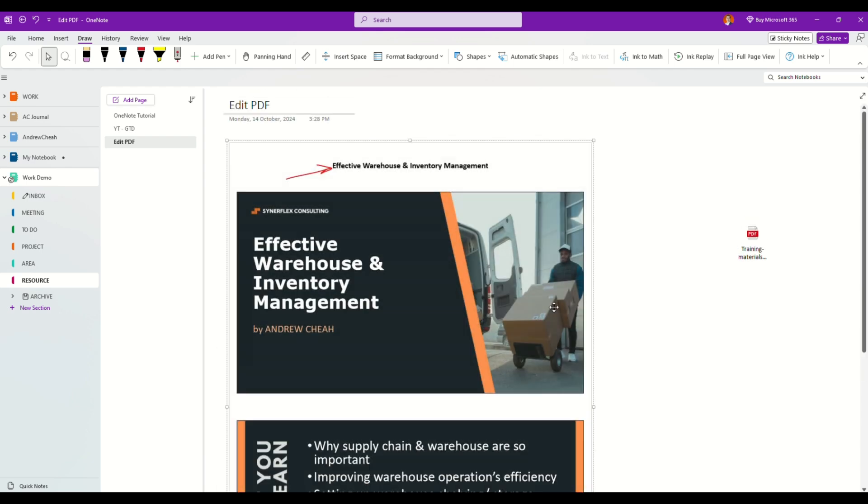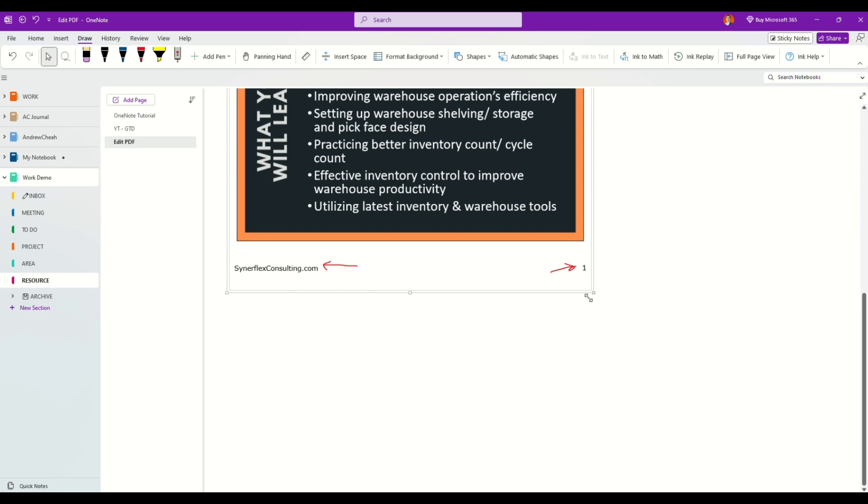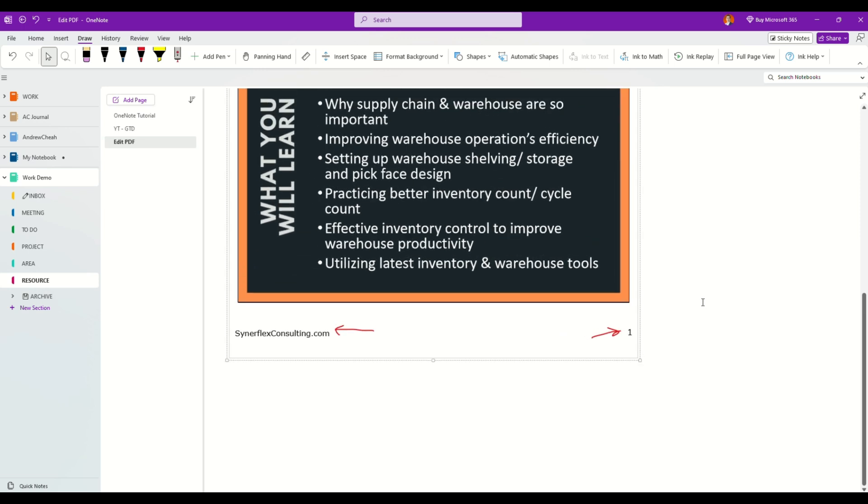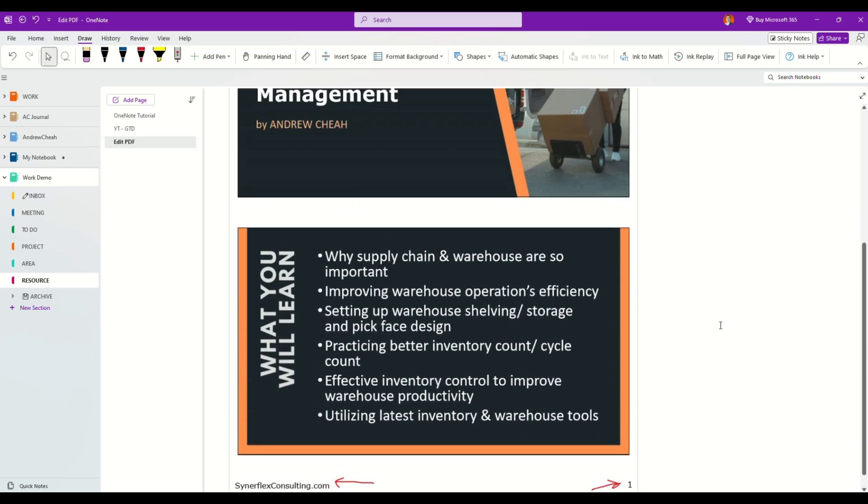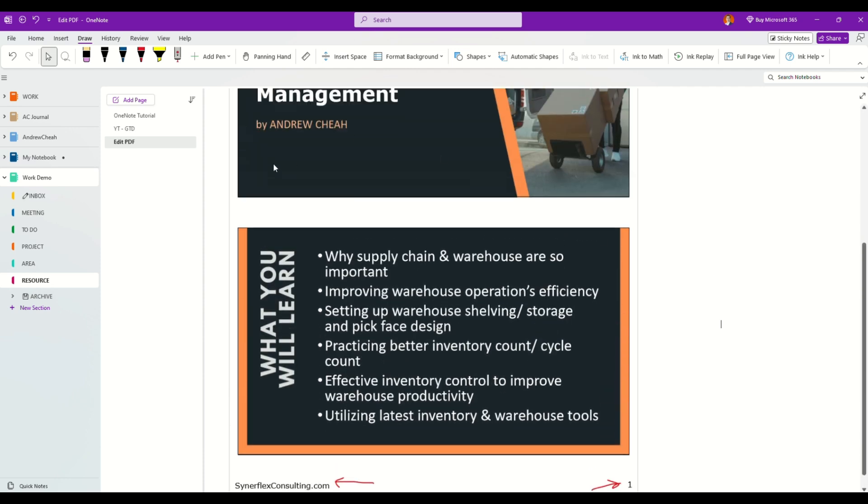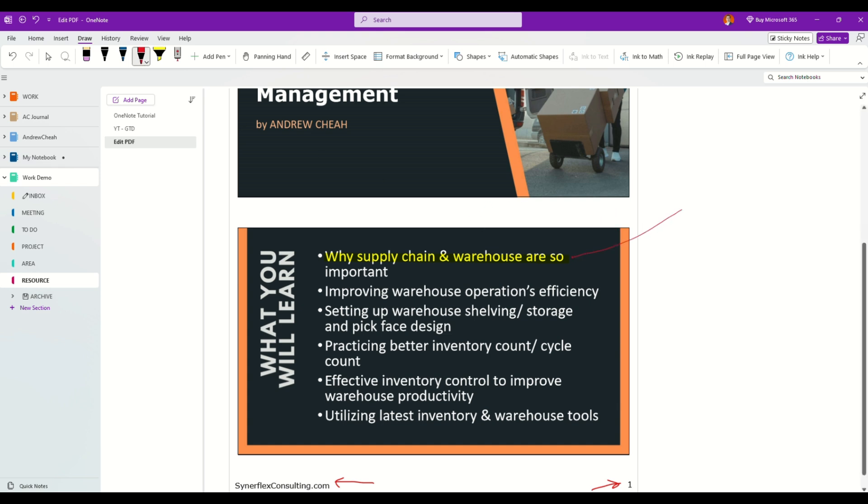Once you're done, you can just go to the draw tab. If you want to highlight, click a highlighter and you should be able to highlight. I can highlight this.